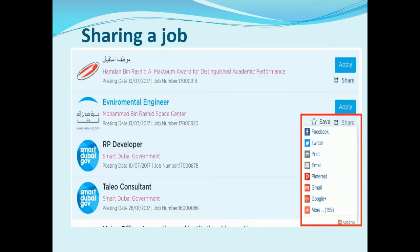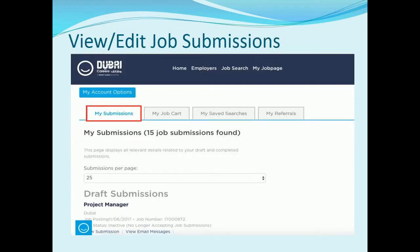You can also share jobs on various platforms such as Facebook, Twitter, LinkedIn, Gmail, and many more. You have the ability to view completed job submissions, draft submissions, and withdrawn submissions, along with the status of each job submission. To view submissions, you need to click on the 'My Job Page' link on the header.